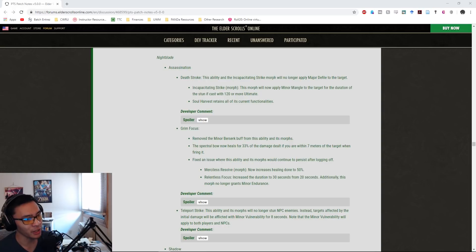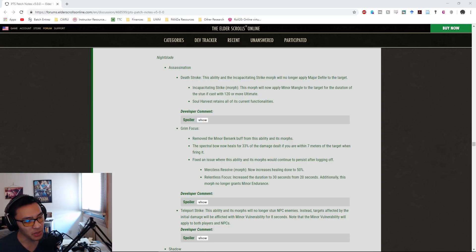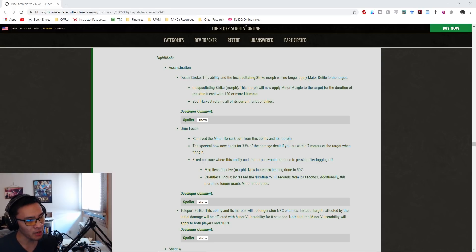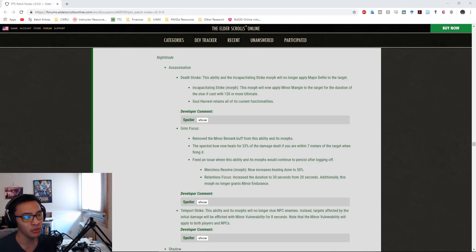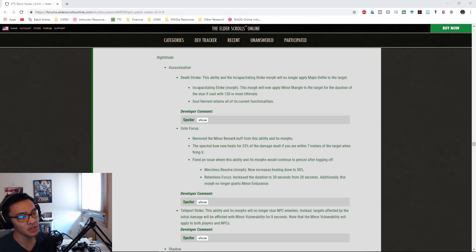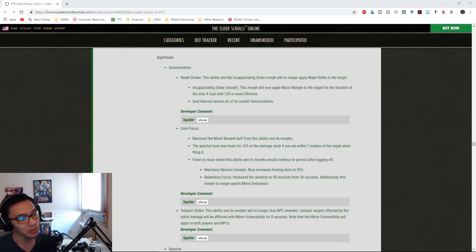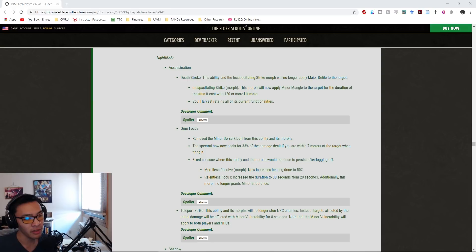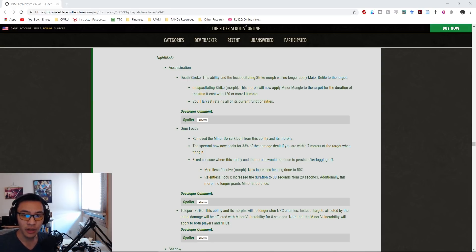In this particular video we'll be taking a look at just the changes that were made to the Nightblades. I do have links in the description below to the rest of the videos taking a look at each of the different classes, as well as general changes and base game changes, along with a link to the full PTS patch notes if you want to read the entirety of that at your own leisure. Let's go ahead and get started with the Nightblade changes.